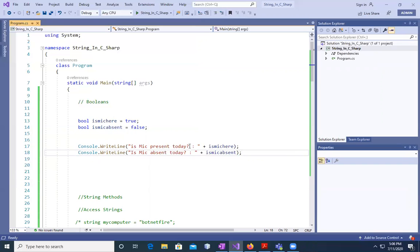We also have boolean expressions — things like greater than or less than — which we are going to learn in the coming sessions. These were all the basic things taught so far in the C# course.